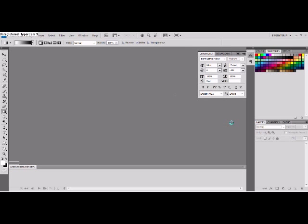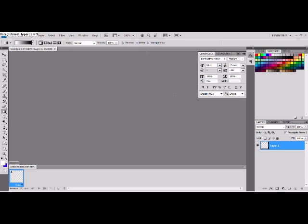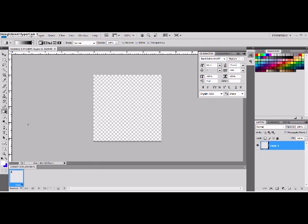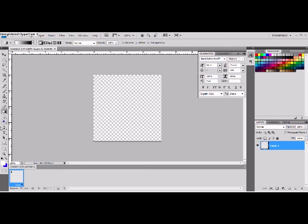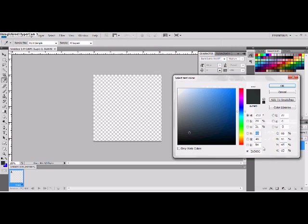So first just open up a 300x300 pixels and you want to get the GB background color which is this 2b3036.